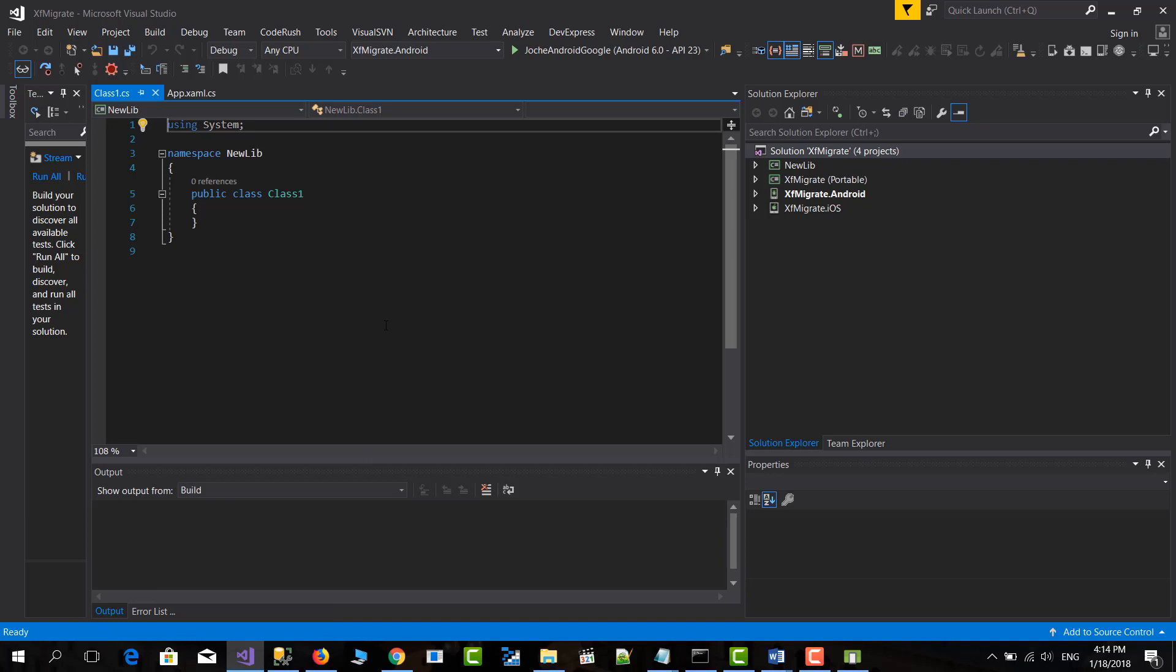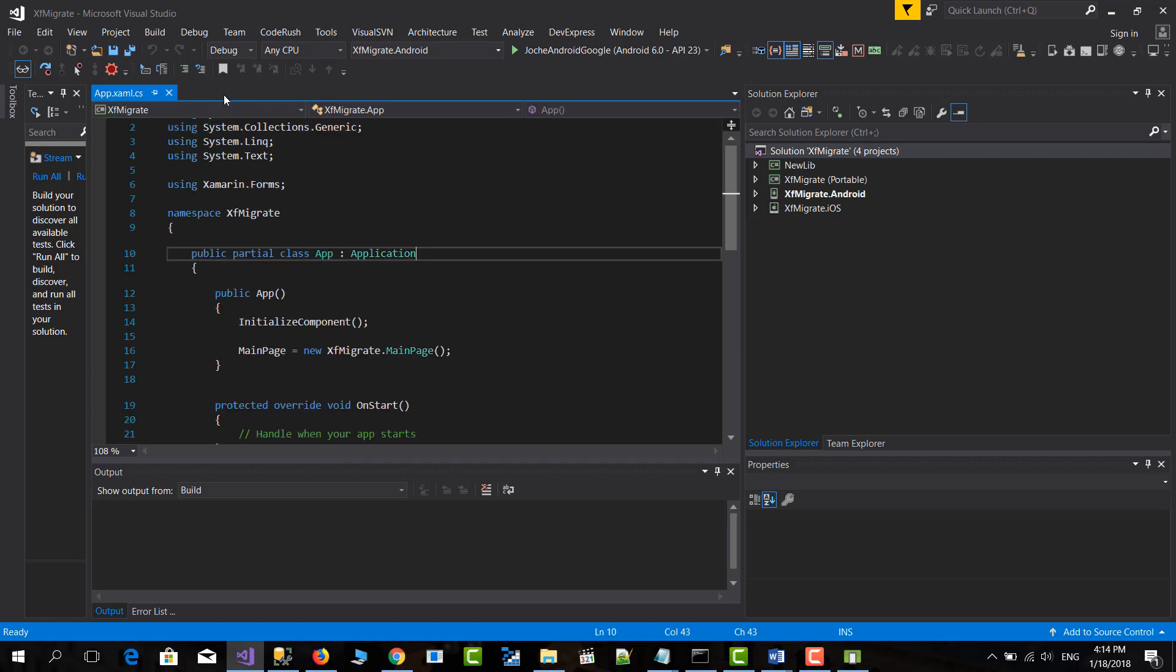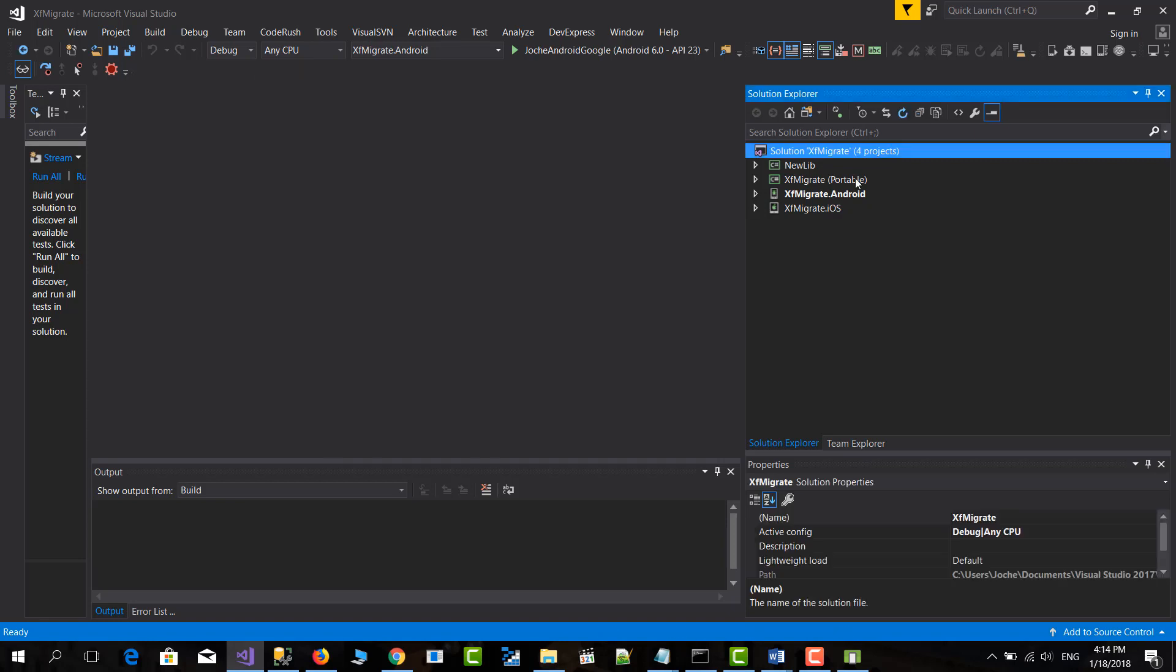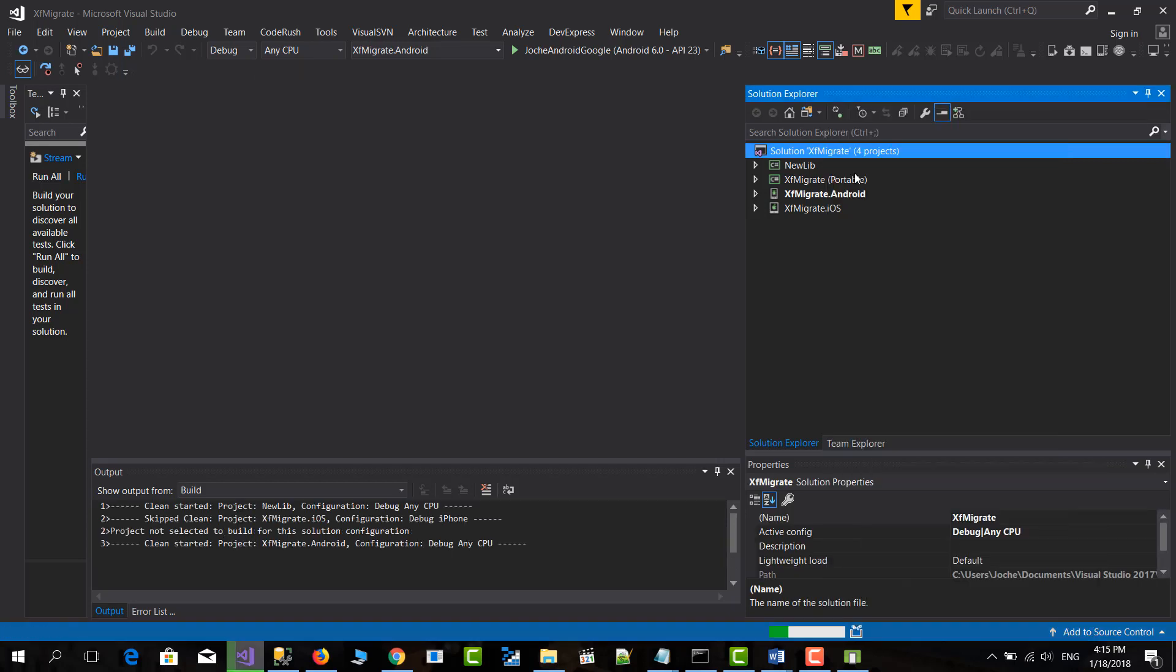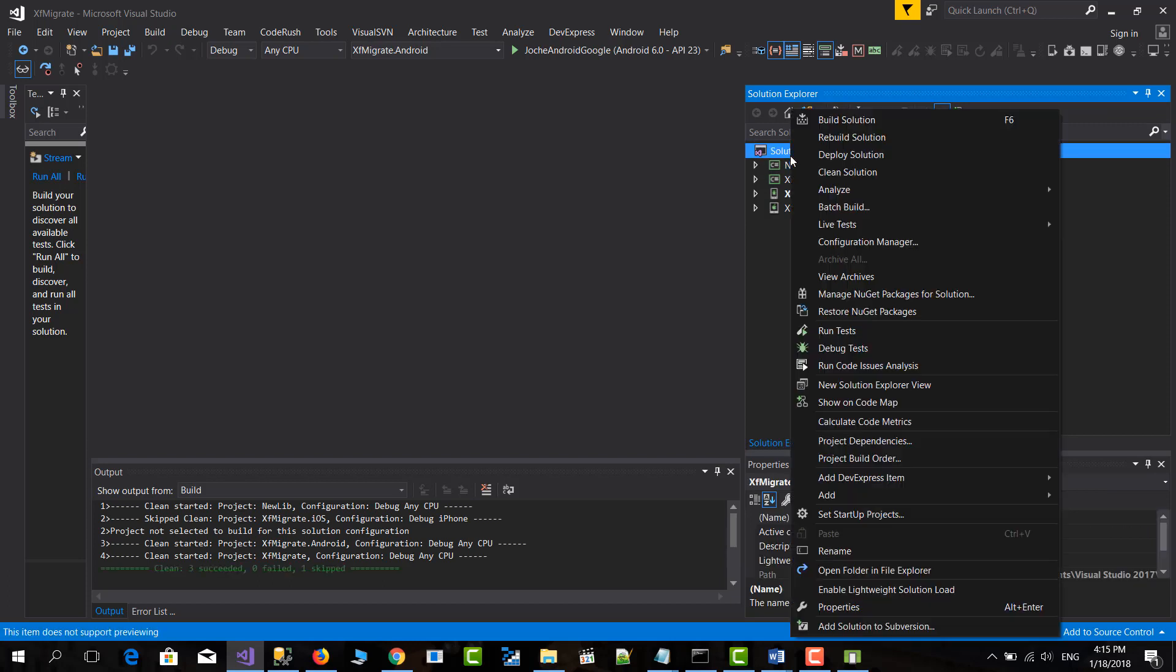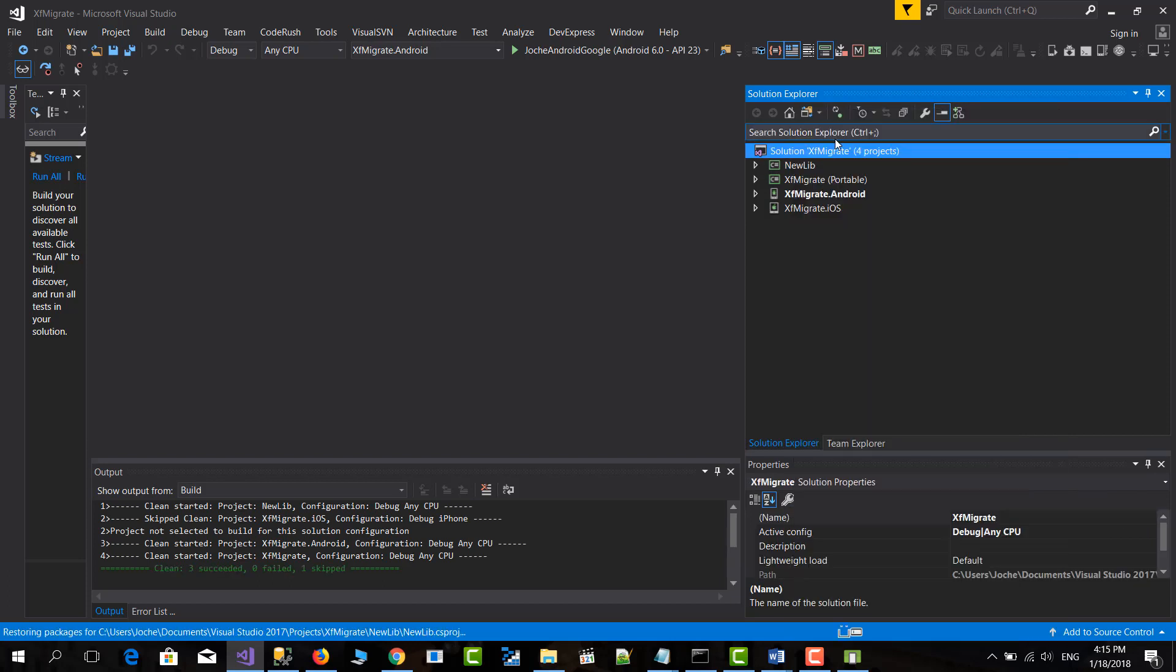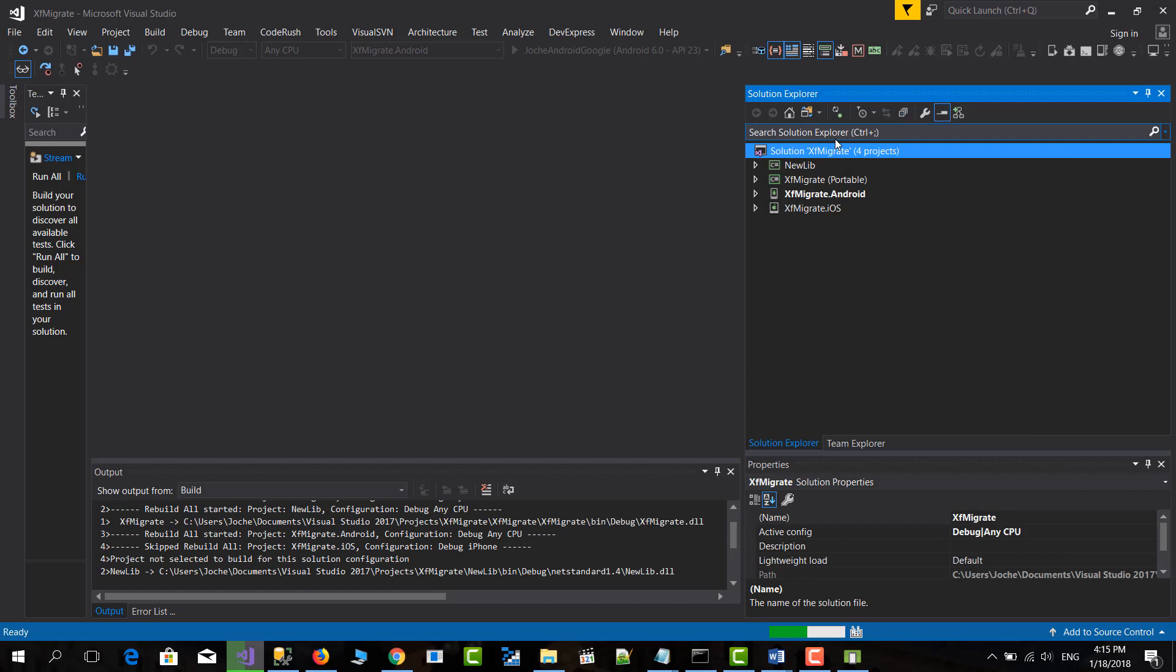Okay, after Visual Studio restarted, what we need to do is clean the solution and rebuild the solution. It might crash the first time. It will say like unexpected task error or something like that. But if it does, you have to clean the solution again and rebuild. Not a big deal.